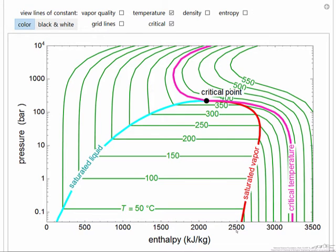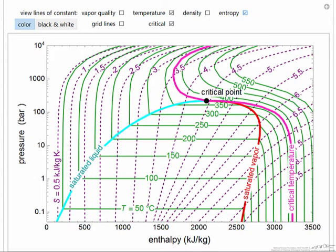If we use this diagram and now start adding in, for example, entropy — now it's a little easier to follow. If we're just looking at entropy, the constant entropy curves are shown with their numerical values represented in kilojoules per kilogram per Kelvin.